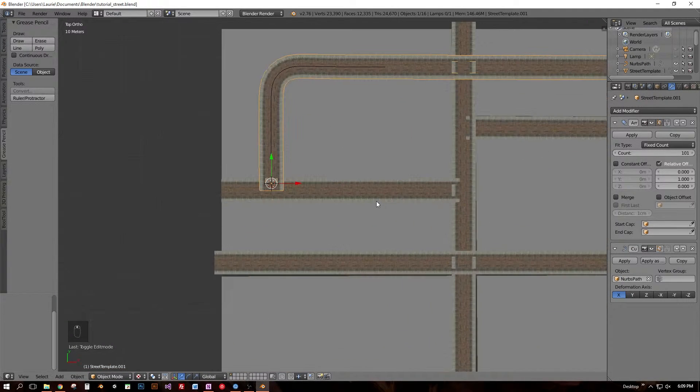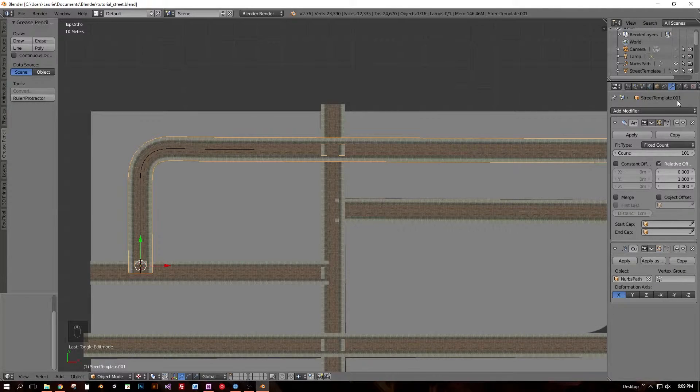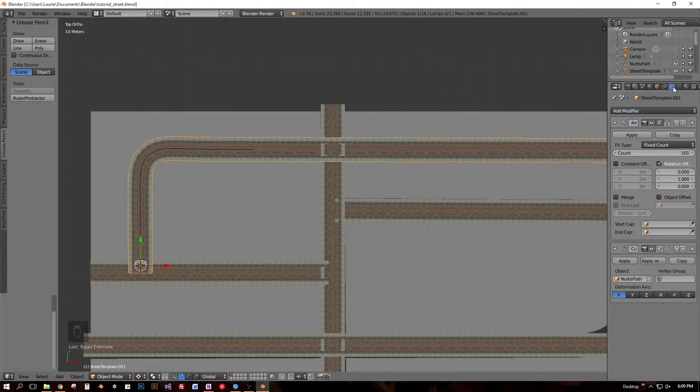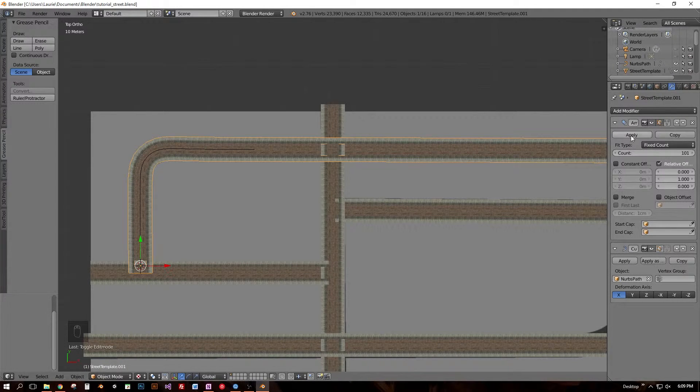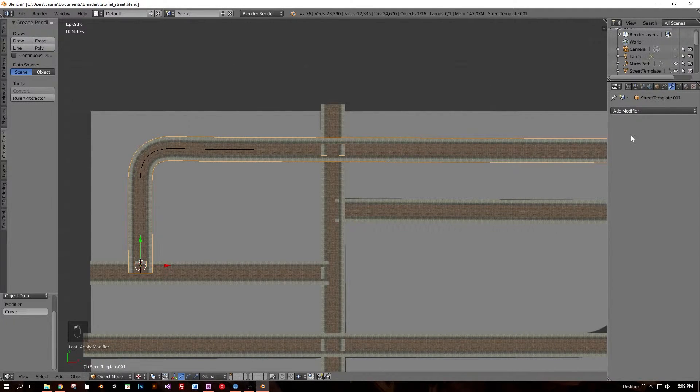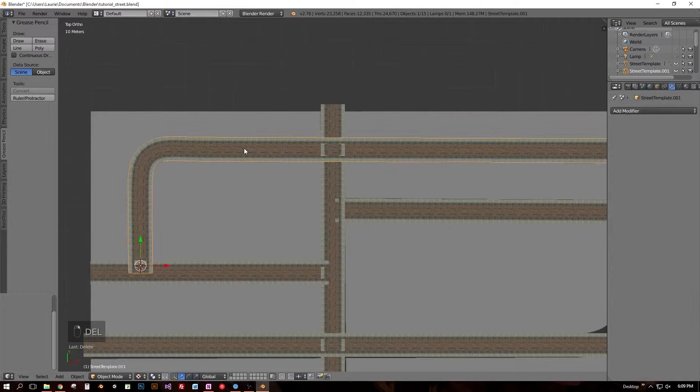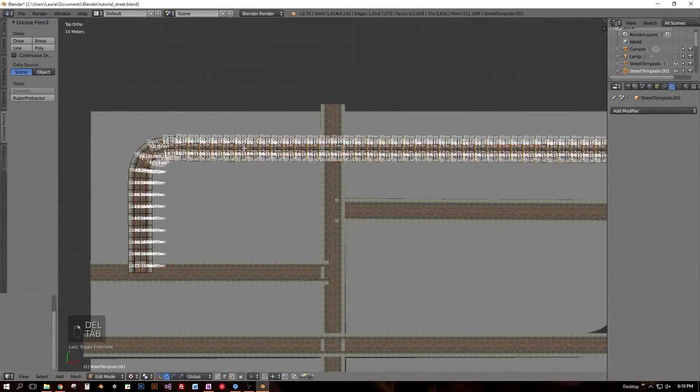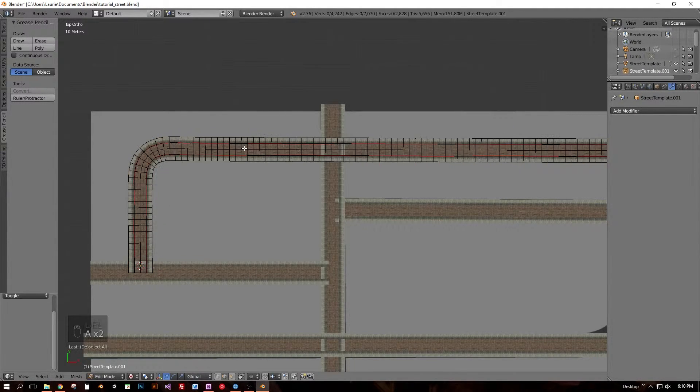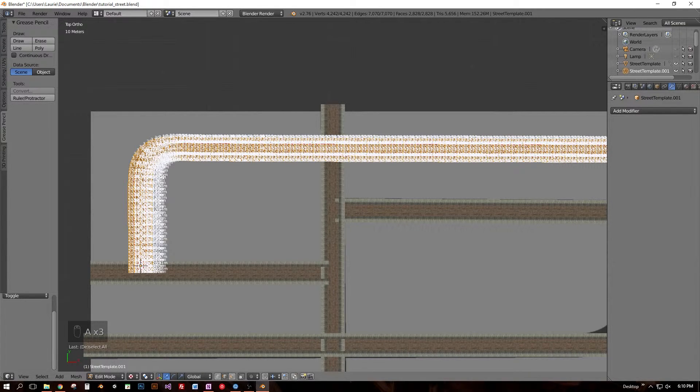Now that I'm happy with the overall shape of this street section, I'm applying the modifiers from the top down. Array first, curve second. Entering into edit mode, the first step to optimizing this section of street is to remove the duplicate vertices that are now overlapping at every adjoining piece, by using the remove doubles operation.